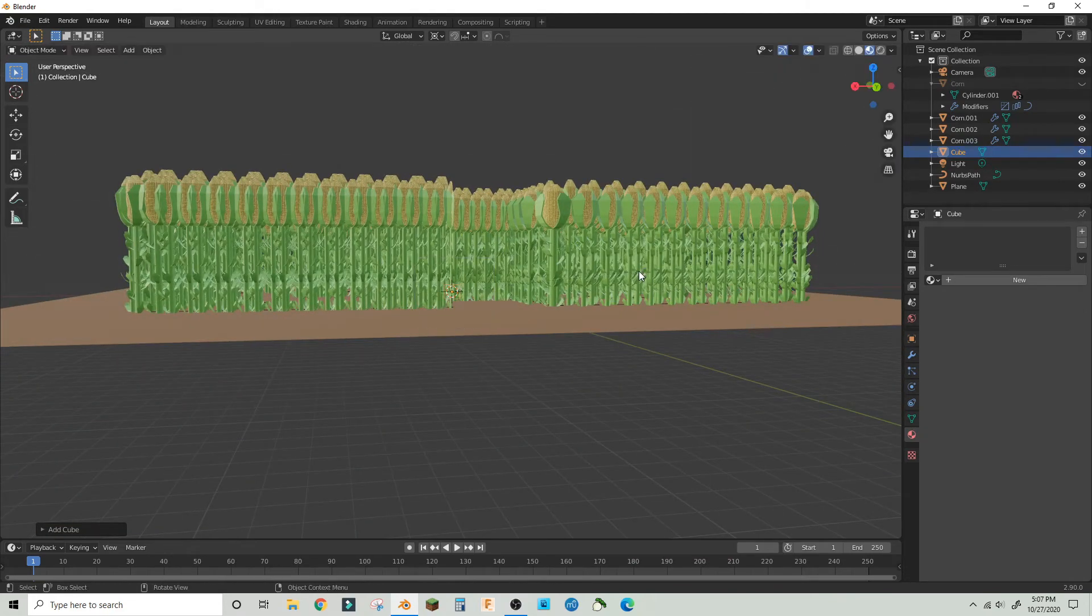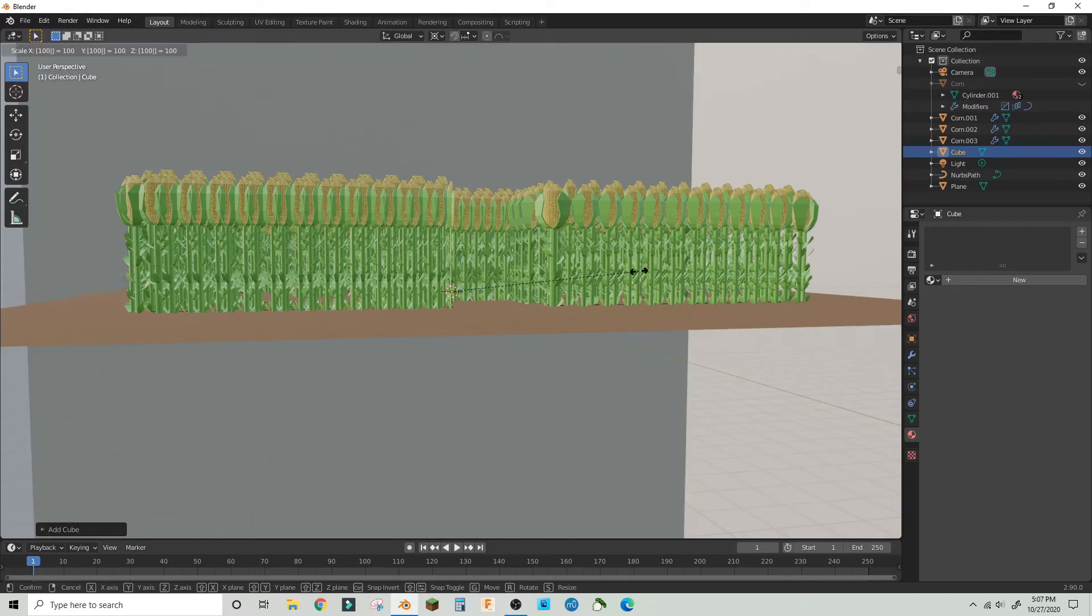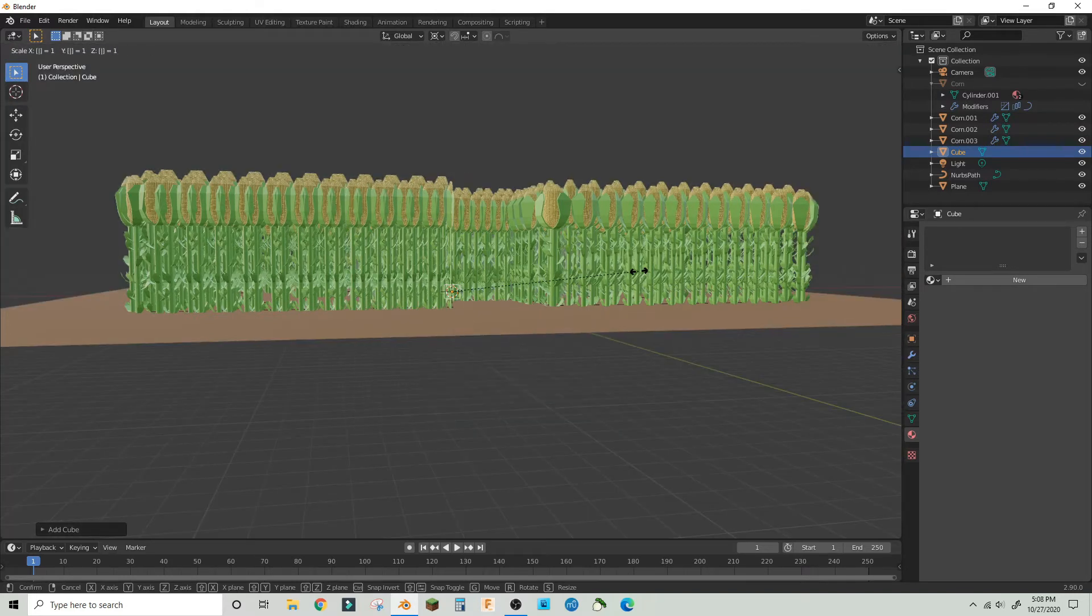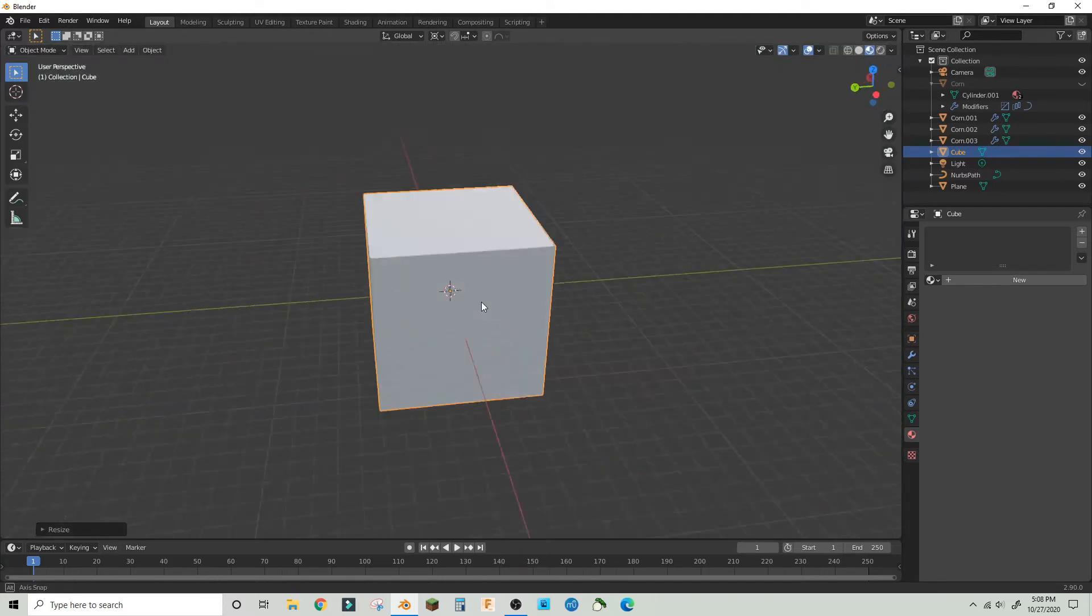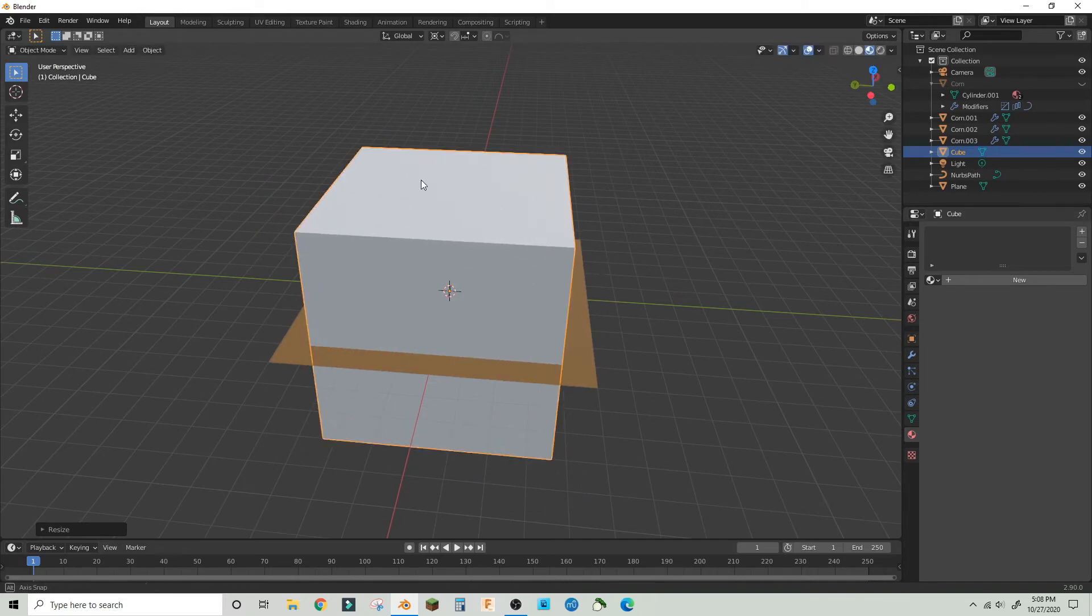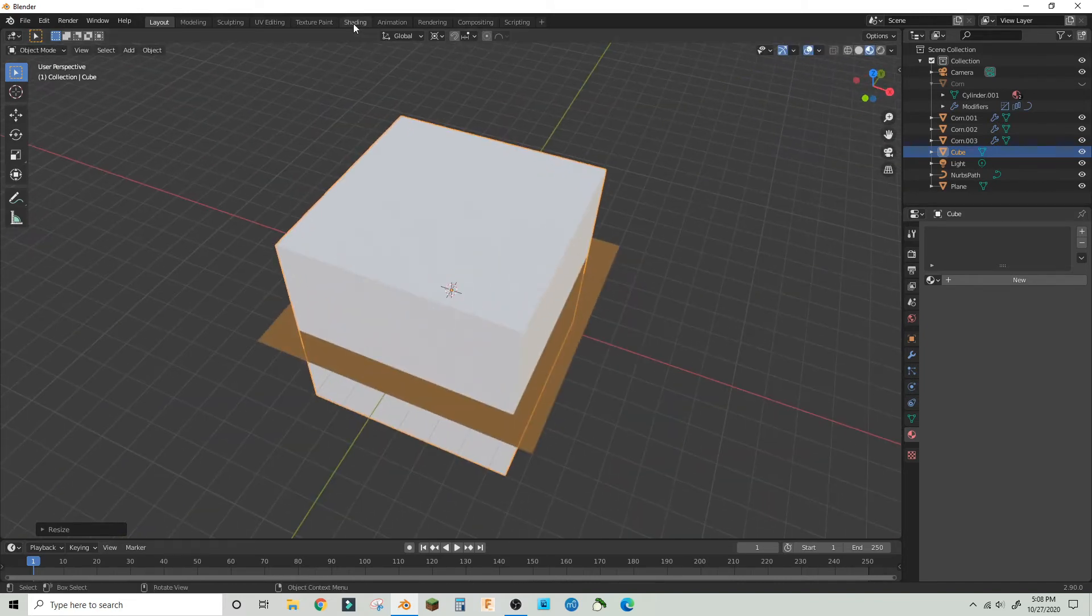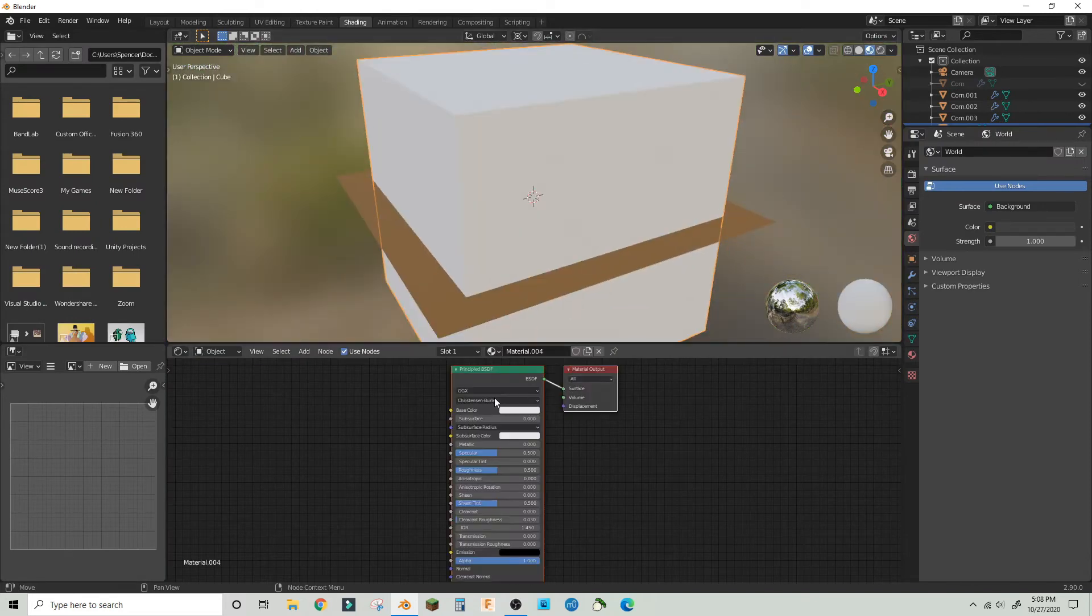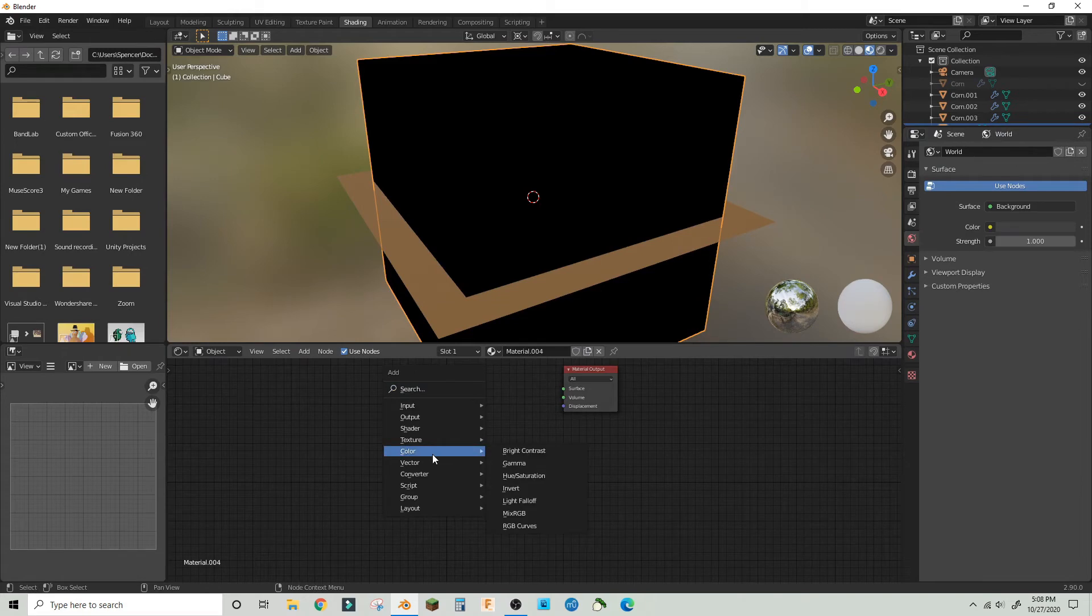Now I make a big cube to surround the entire scene, and that'll be the volume. In the shading workspace, make a new material for it. Take out the principled BSDF and make a principled volume BSDF.